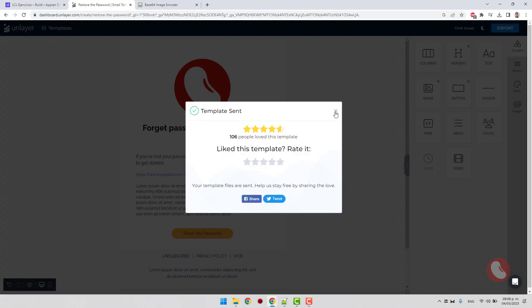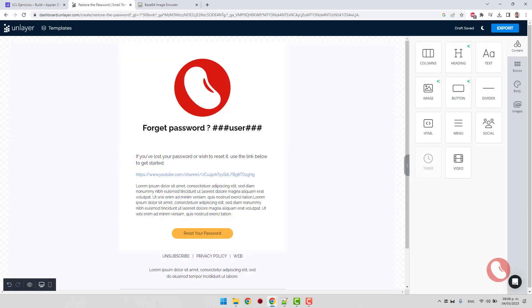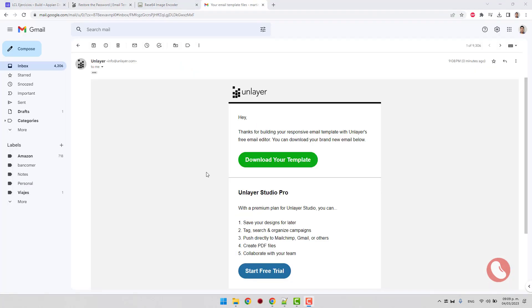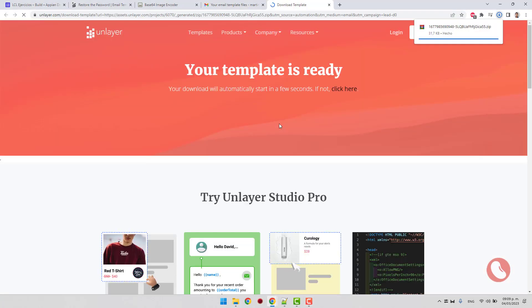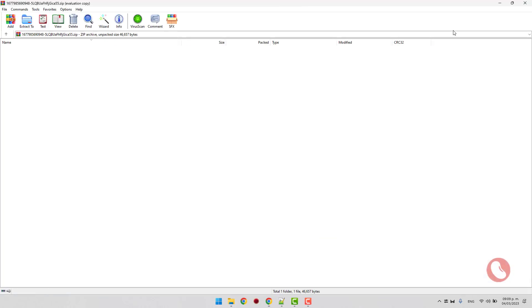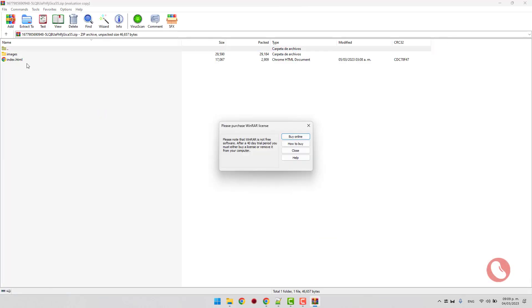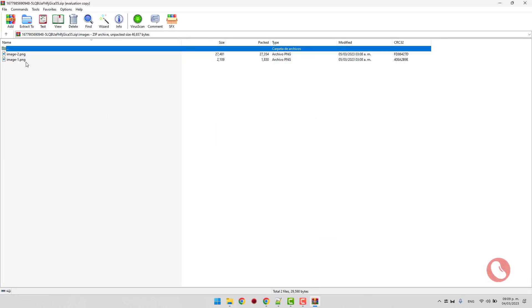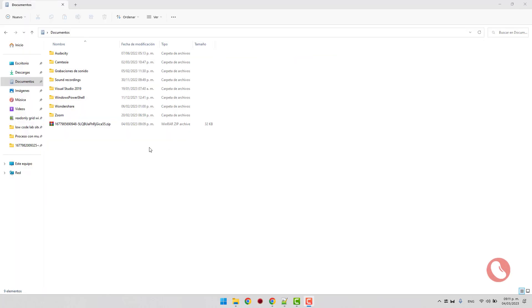In the downloaded zip, there is only an HTML file and the folder where the images are. We cannot send these images as an email attachment, so we must convert them to base64.